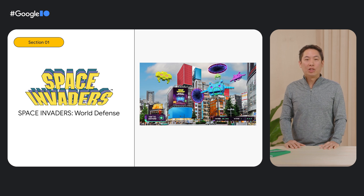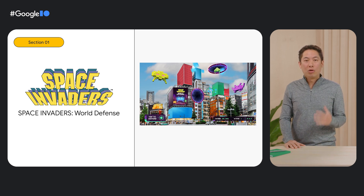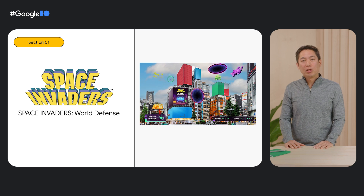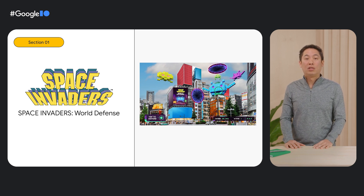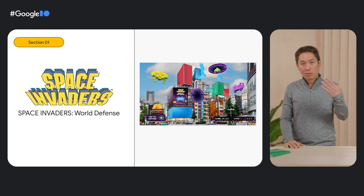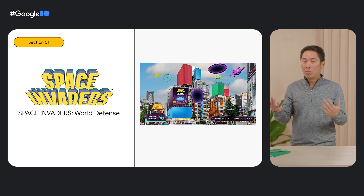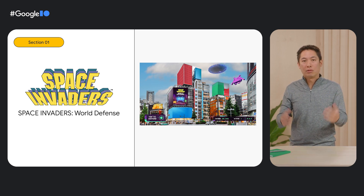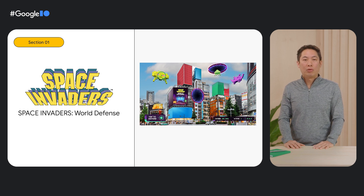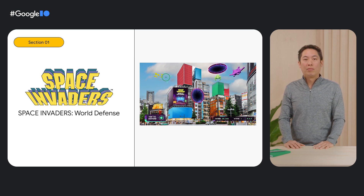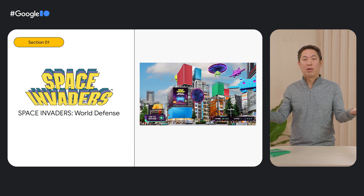To reward engagement and neighborhood exploration, the experience will be fully customized based on the player's context, including location, nearby buildings, time, and local weather. We are very excited about this partnership with Taito and this real-world AR game that transforms your city into a virtual playground.